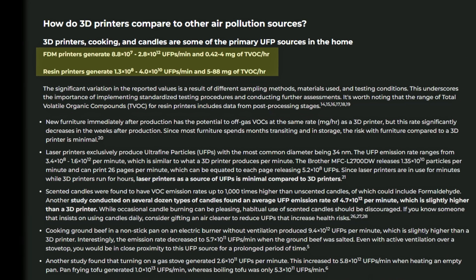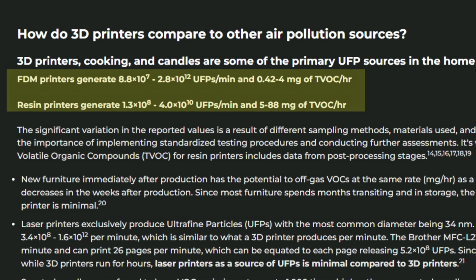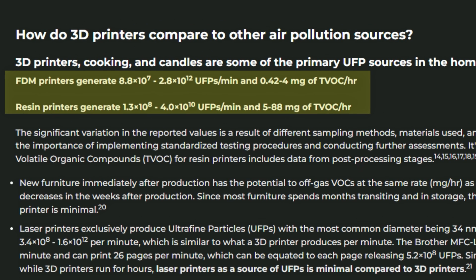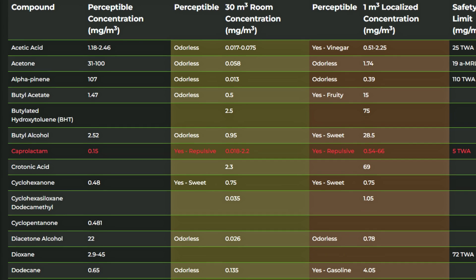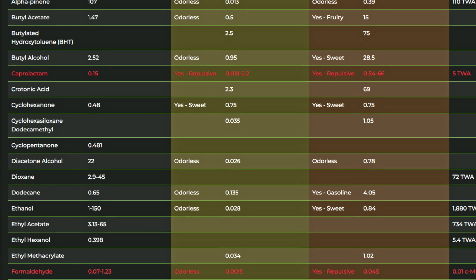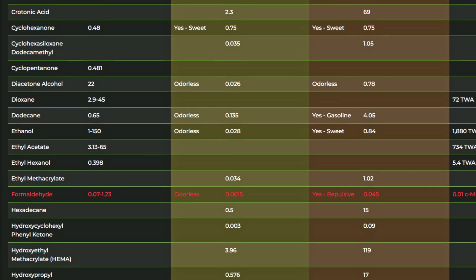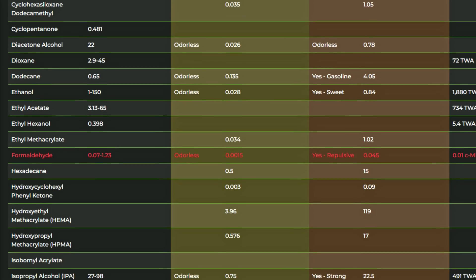The emission rate of UFPs from a resin printer is similar to that of PLA but resin off gases a variety of nasty VOCs, most of which are odorless.